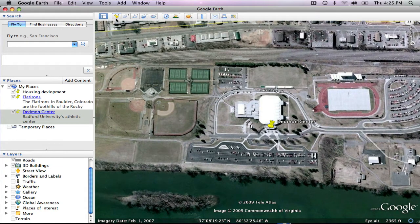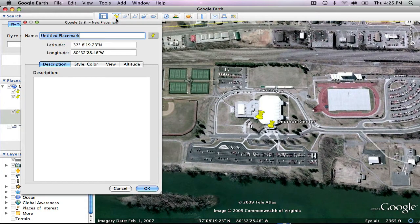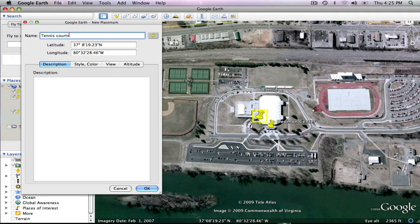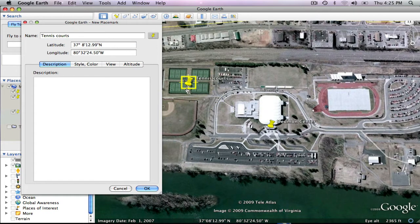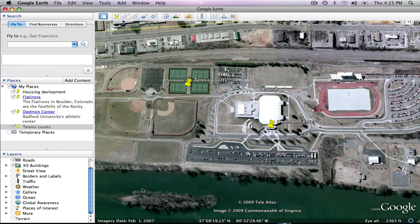Then I will click on the pushpin icon. In the dialog box, I will type in tennis courts. Then I will drag the pushpin to the tennis courts and click OK.